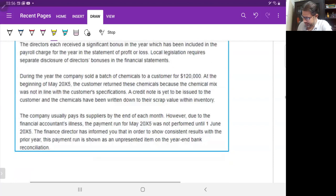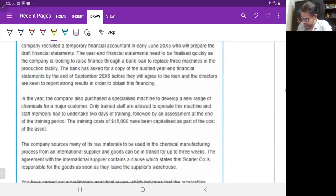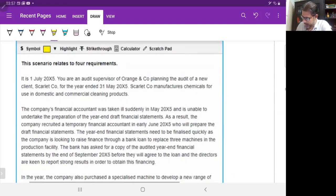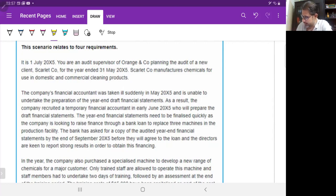Let's jump to the scenario. It is first July and you are an audit supervisor of Orange and Company, planning the audit of a new client, Scarlet Company.